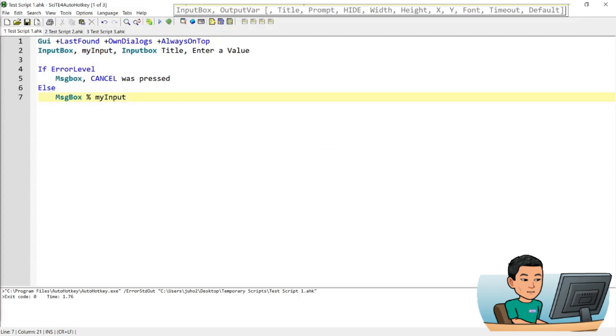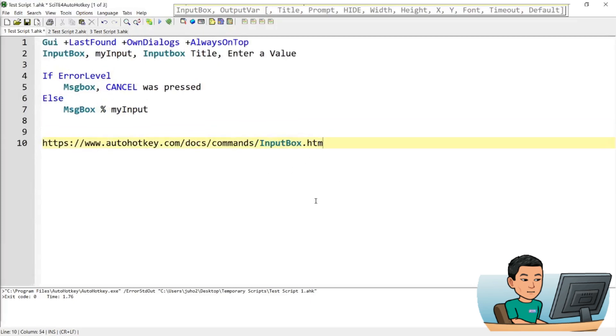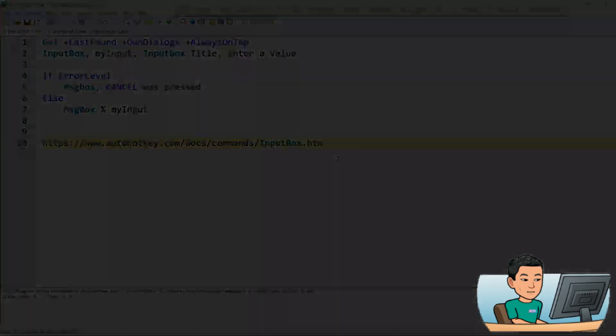Alright, that's pretty much it for today's tutorial. If you want to learn more about input boxes, then you can visit this URL, which is the official documentation of input box from AutoHotkey. Thank you so much for watching, and I'll see you in the next video.